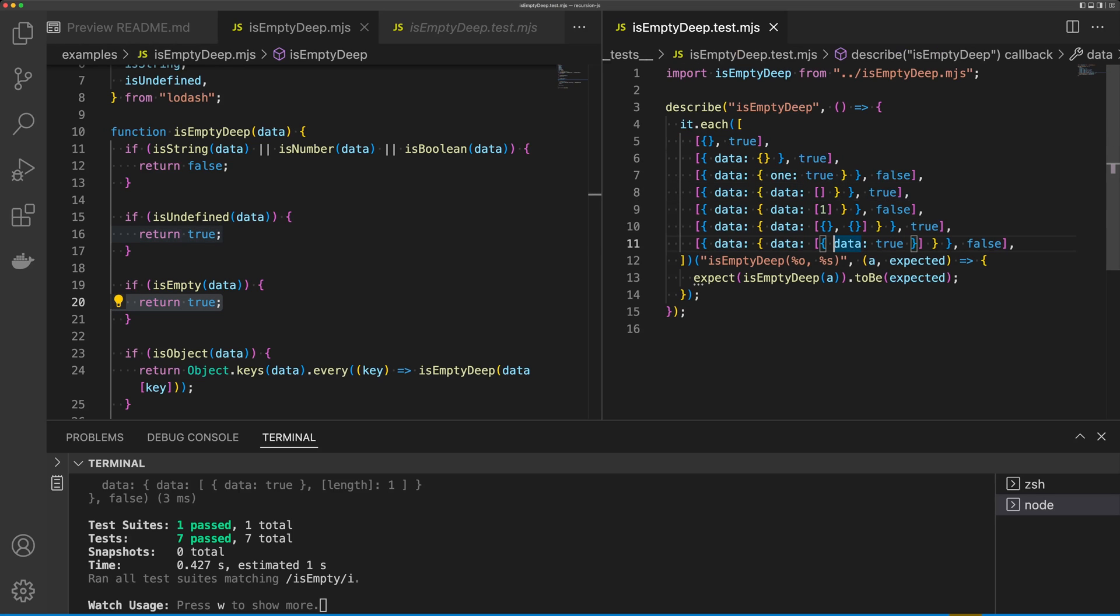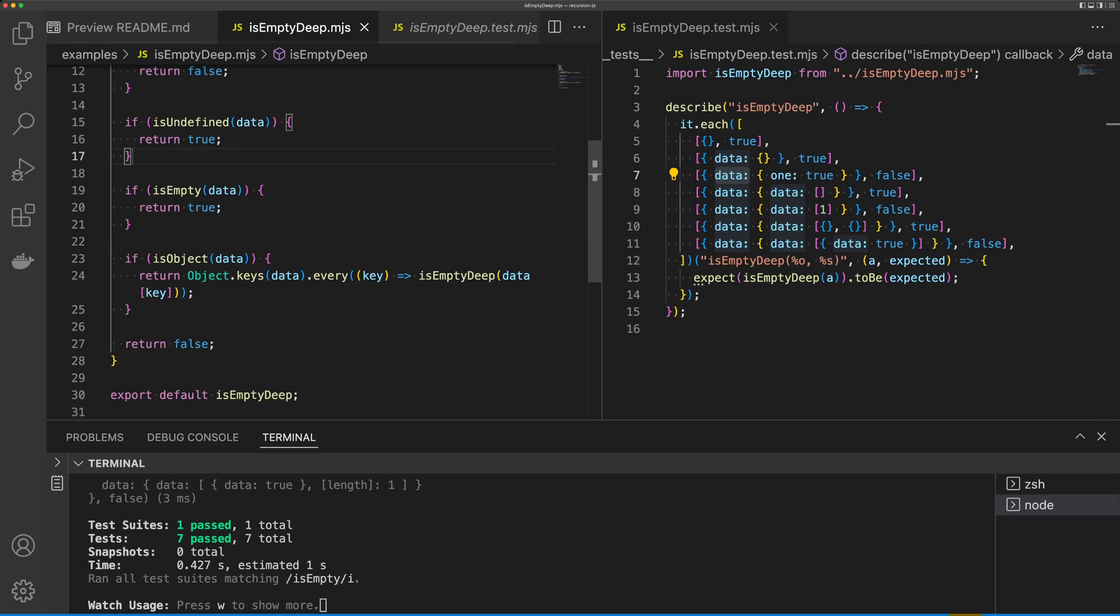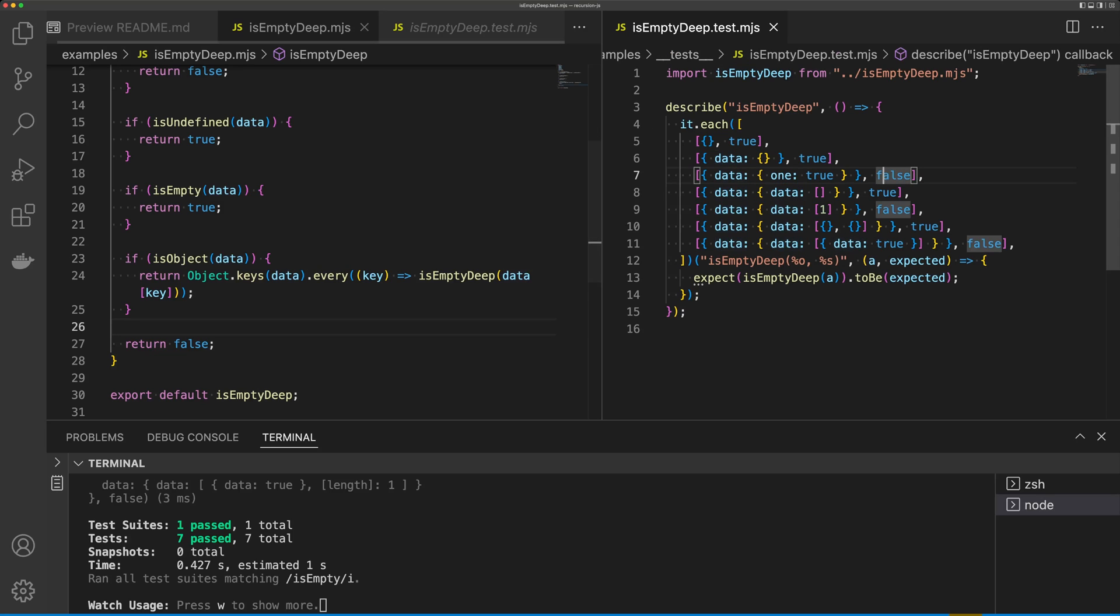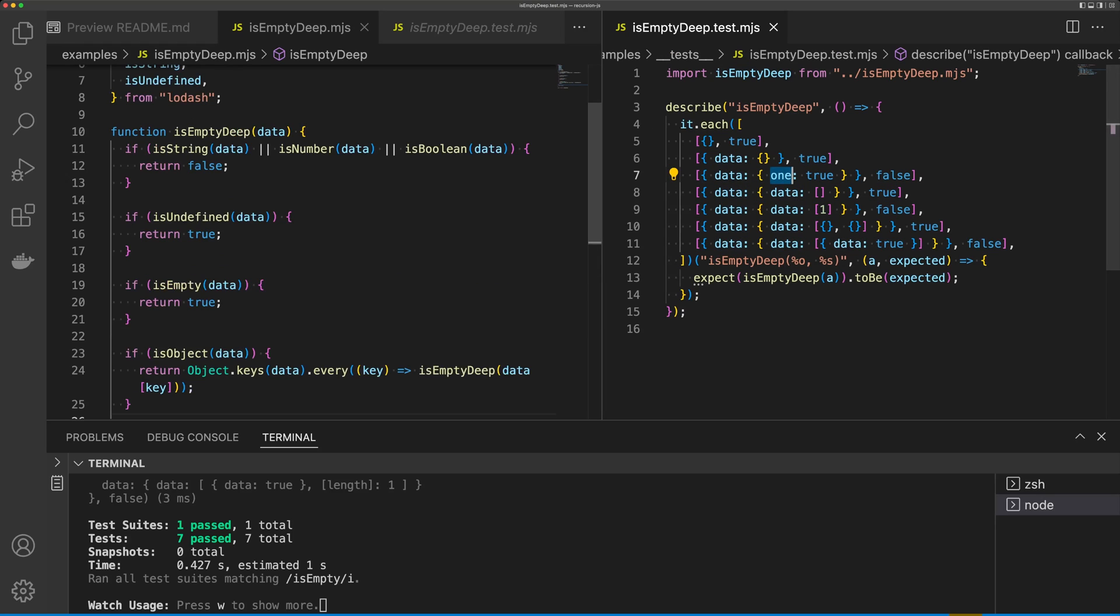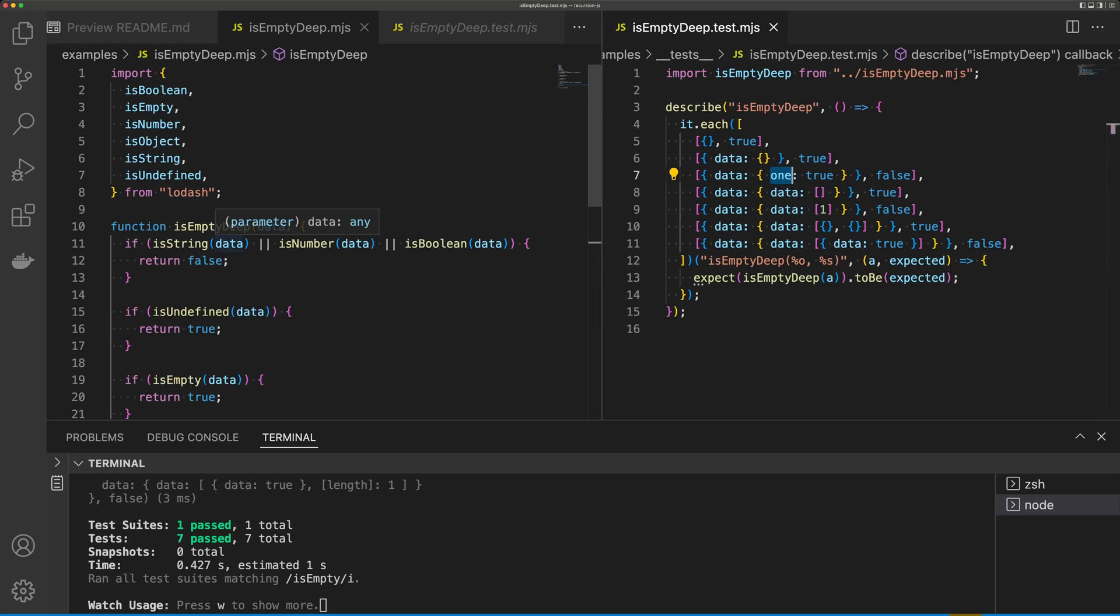On our second property, we're going to see data. We're going to come down to isObject for data, and then we're going to map through each of the properties. So we see one. We get to our condition at the top here, and we're simply going to return false.